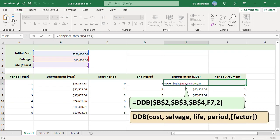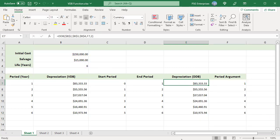For the DDB function, pass 1, 2, etc. for the period and 2 for the factor. The depreciation in each of the 6 periods calculated by both the VDB and DDB functions is the same.